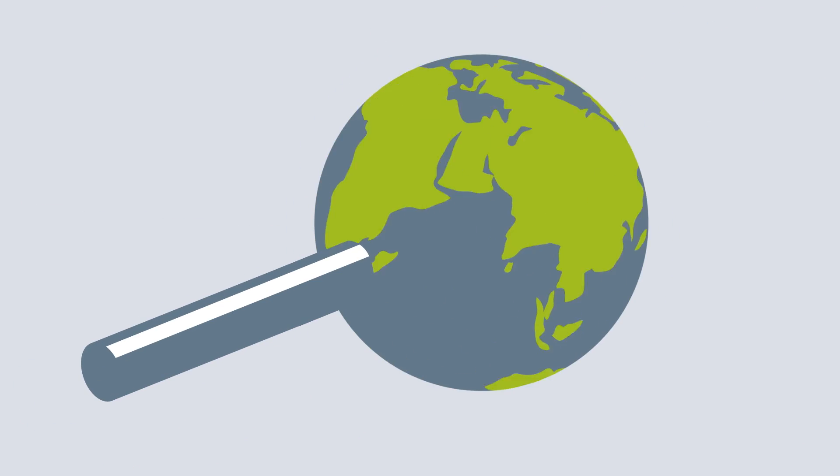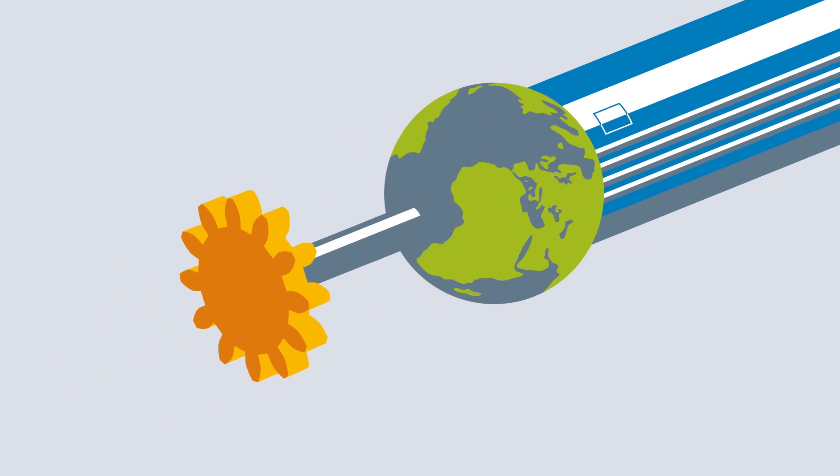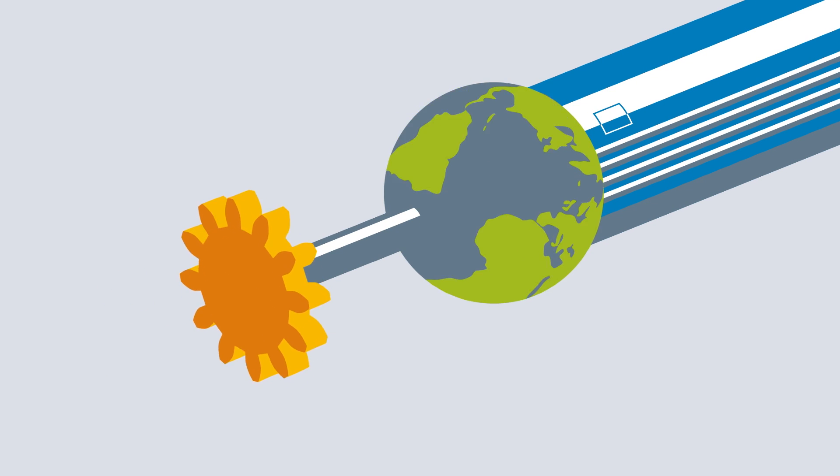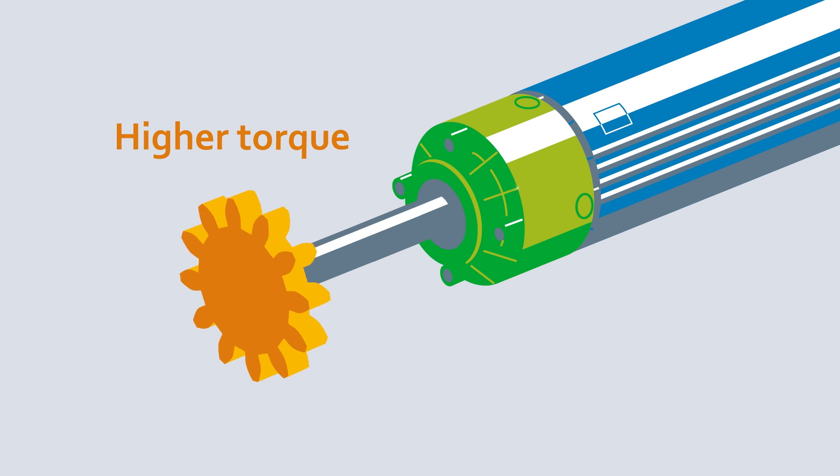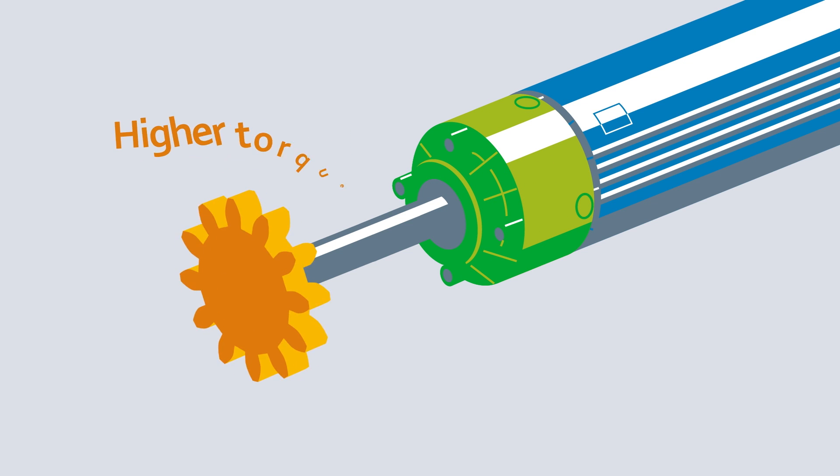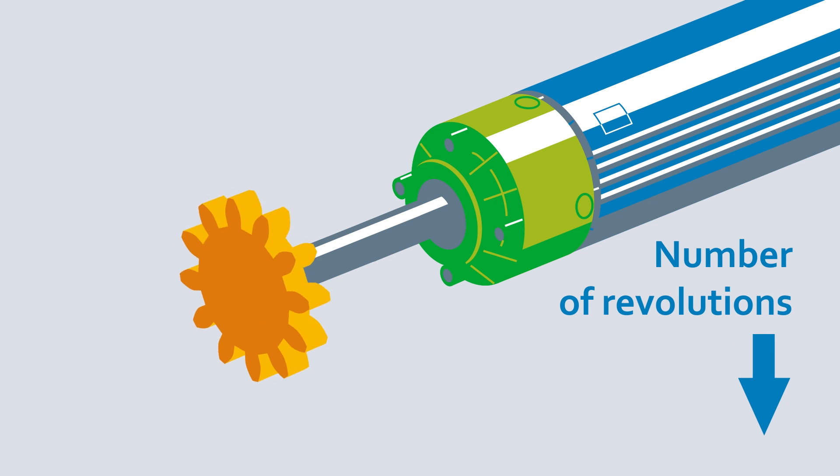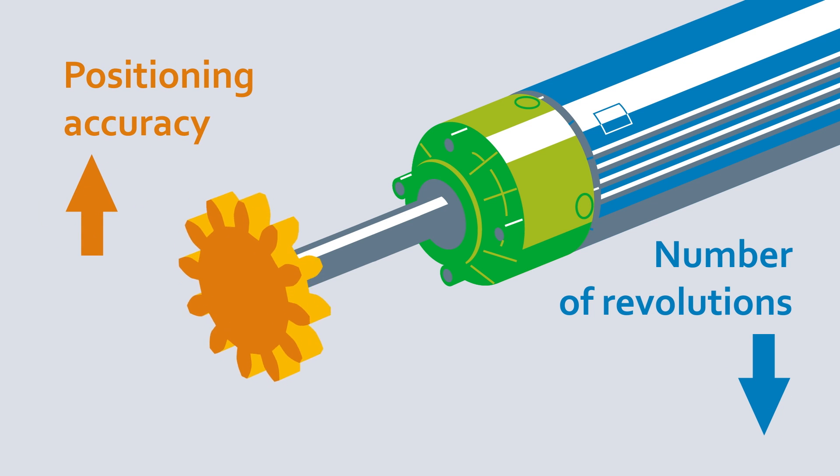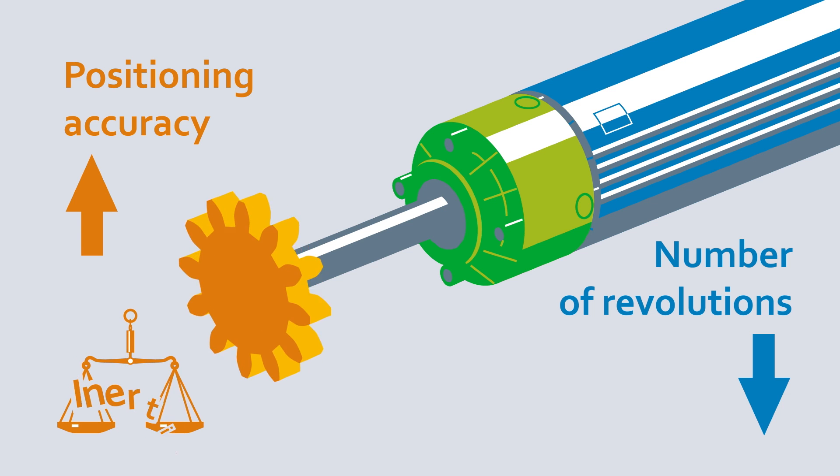A gearbox, or transmission, is the link between the motor and the application. Its task is to generate a higher torque on the applications, reduce the speed of the motor, increase positioning accuracy, and compensate for mass inertia.